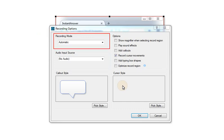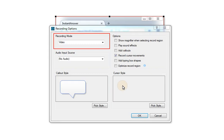Automatic is probably the most common. This mode will automatically create frames for you as you perform actions such as clicking and typing. Manual mode means that you must press the Print Screen key on your keyboard whenever you want Mimic to create a new frame during the recording process. And Video mode is used to capture full motion video.